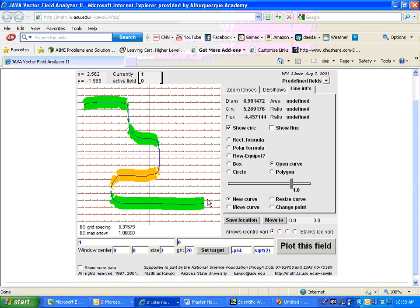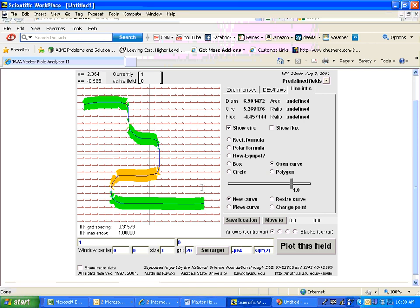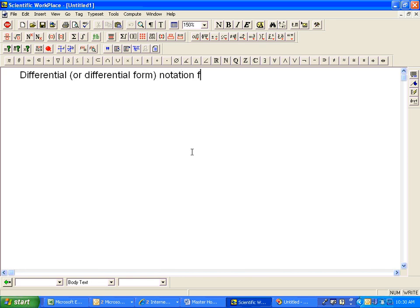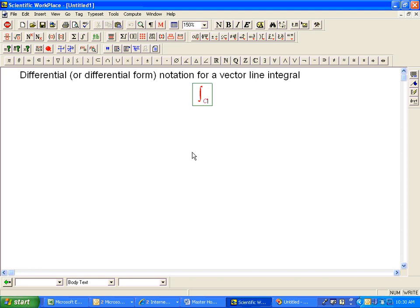That's not just something that works only in a special case — it actually turns out to be an example of a notation we can use in general. This is called the differential, or more formally, the differential form notation for a vector line integral. We've got an integral over a curve of a vector field dot dr.